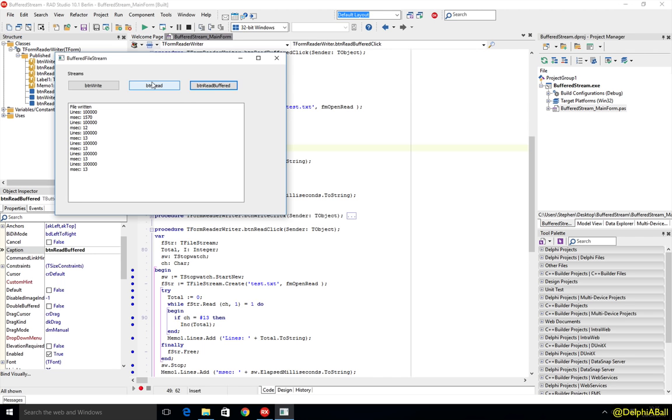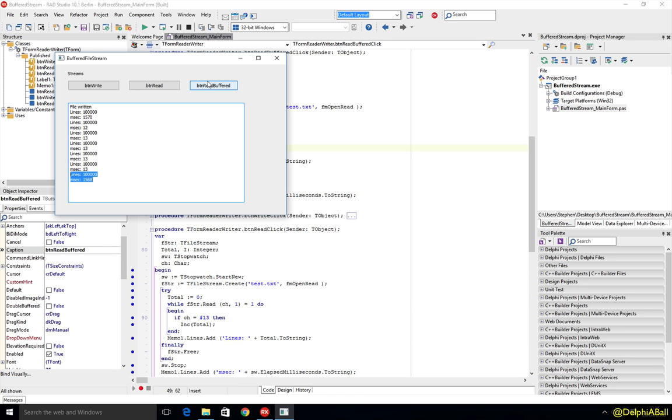If we go back and use the traditional one again you can still see that it's taking the same amount of time as before to pass through. So using a buffered file stream you can really improve the performance of your code and also help protect yourselves from potential issues that you may introduce.